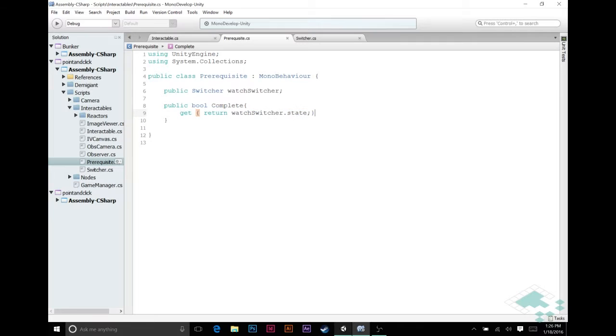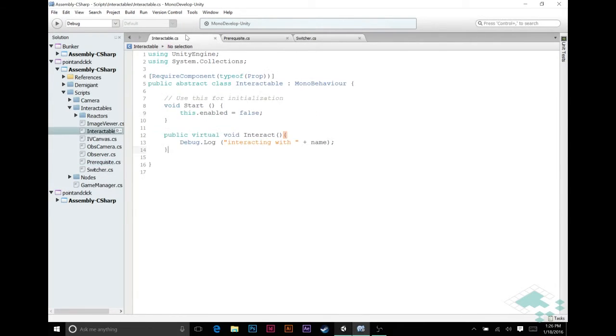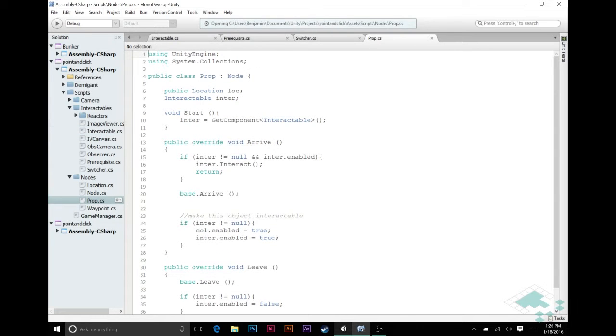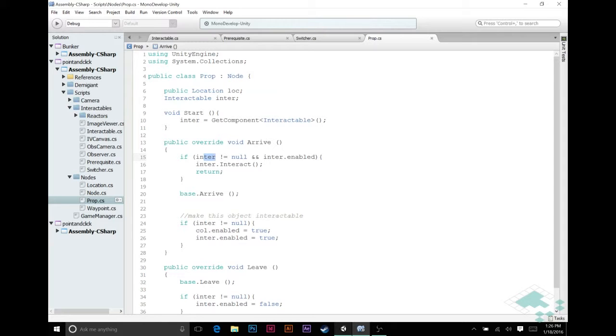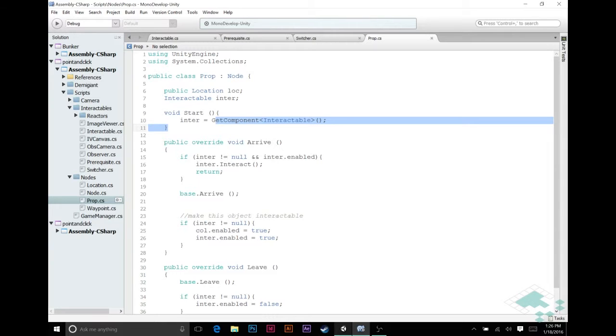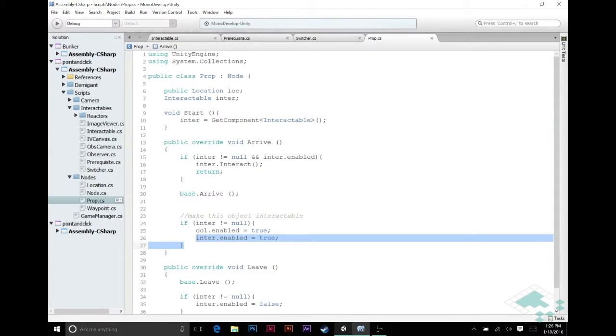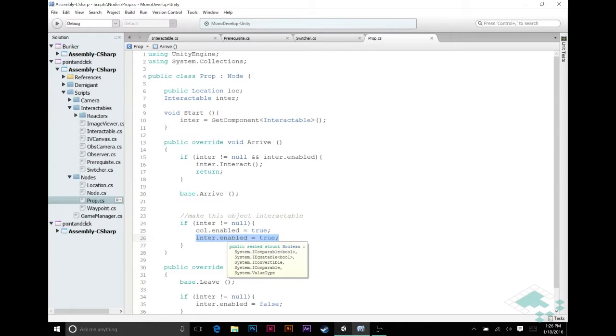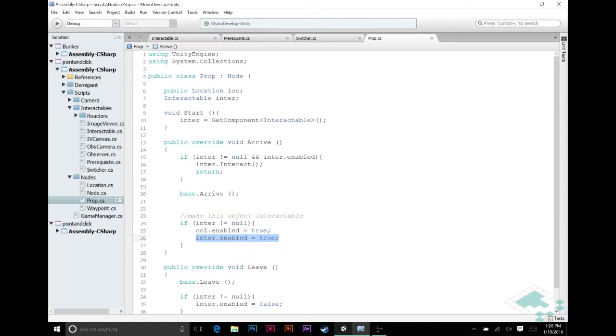So how all this is going to work now is when we go into our node script - probably a prop script, yes. So in our prop script right now what happens is when we arrive at a prop, if it has an interactable component on it then we make it enabled. However we don't want to just do this as a matter of course anymore. We want to change this to be if there's a prerequisite on this interactable then we're going to check if it's complete and if it's complete then we're going to set it to true.